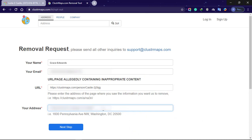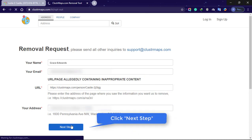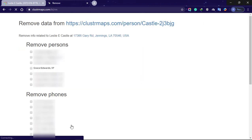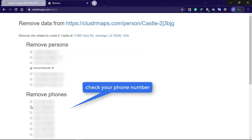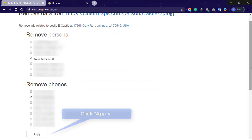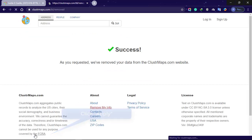Click 'Next Step'. On the next page, you'll need to select the information you want removed. Be sure to check your name, address, and phone number on this page. Click 'Apply' and your information should be removed immediately.